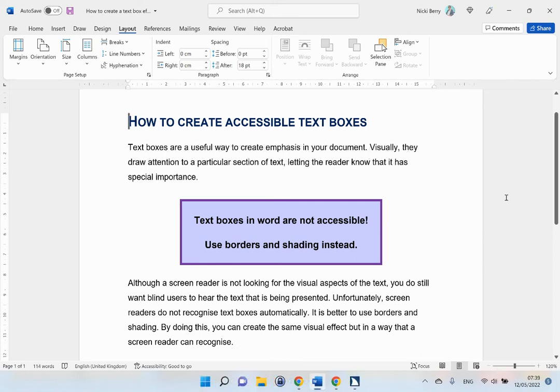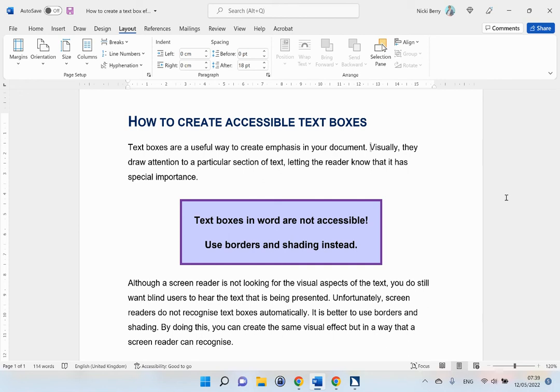Heading level one: How to create accessible text boxes. Text boxes are a useful way to create emphasis in your document. Visually, they draw attention to a particular section of text, letting the reader know that it has special importance. Text boxes in Word are not accessible. Use borders and shading instead.